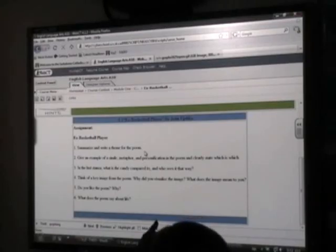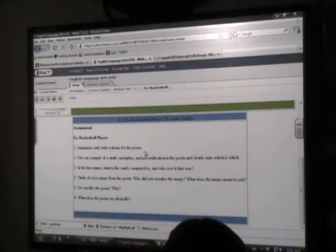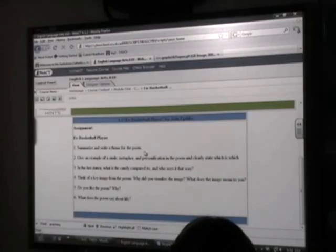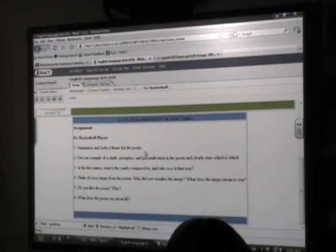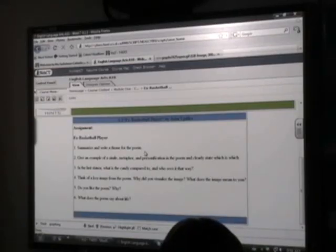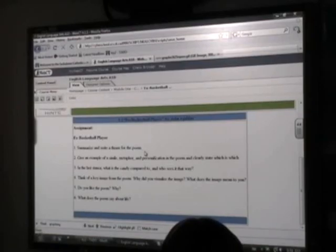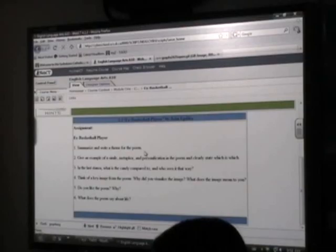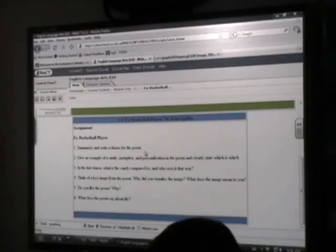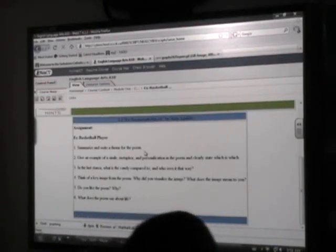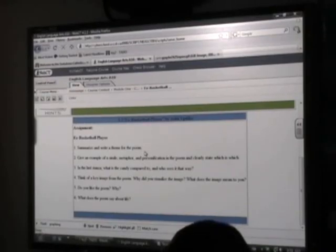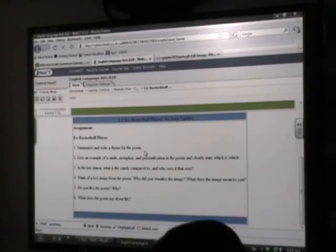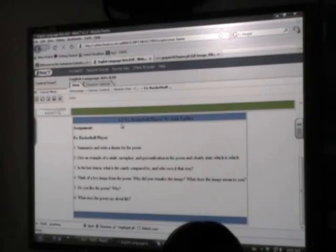We require all students to submit documents through the online management system so that we can keep track of what's been handed in. I think WebCT does a really good job of this. When a student - like a student would see this on my course - answers the questions in Microsoft Word or whichever word processor they like, they would upload it to the drop box. And I get an email notification saying that John Smith has submitted the assignment from 1.1, and it's ready to be graded.